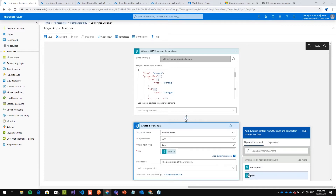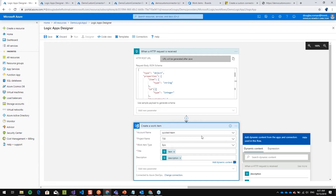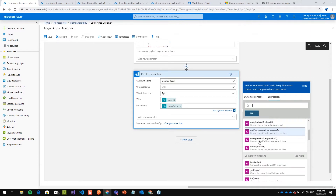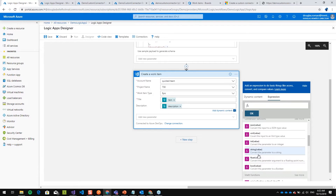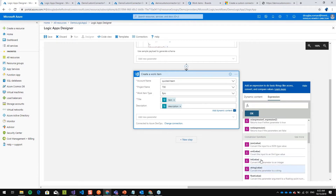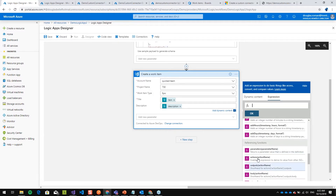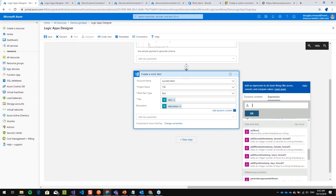I can use the item and the description fields from the dynamic content panel. Another good feature is expressions — there are a lot of pre-built functions available: convert to int, convert to float, math functions, date functions. So there are many expressions you can use to transform data within your Logic App.